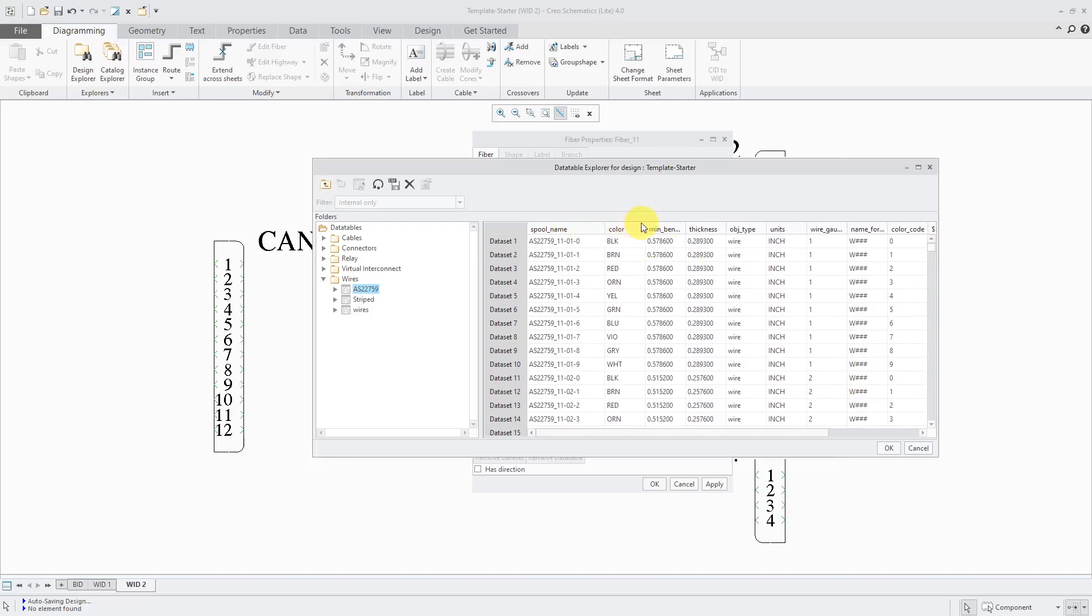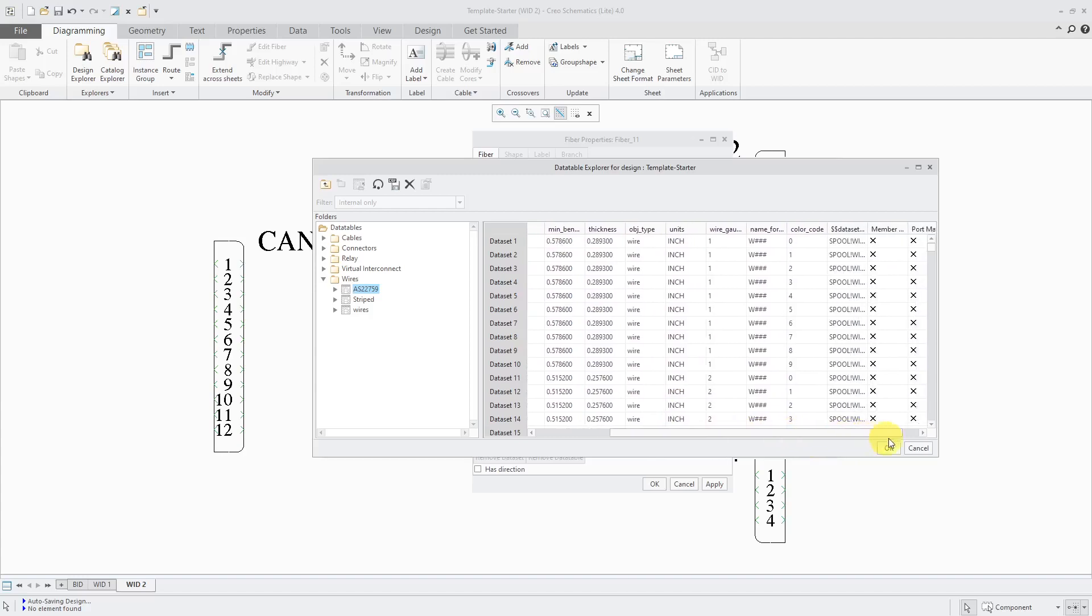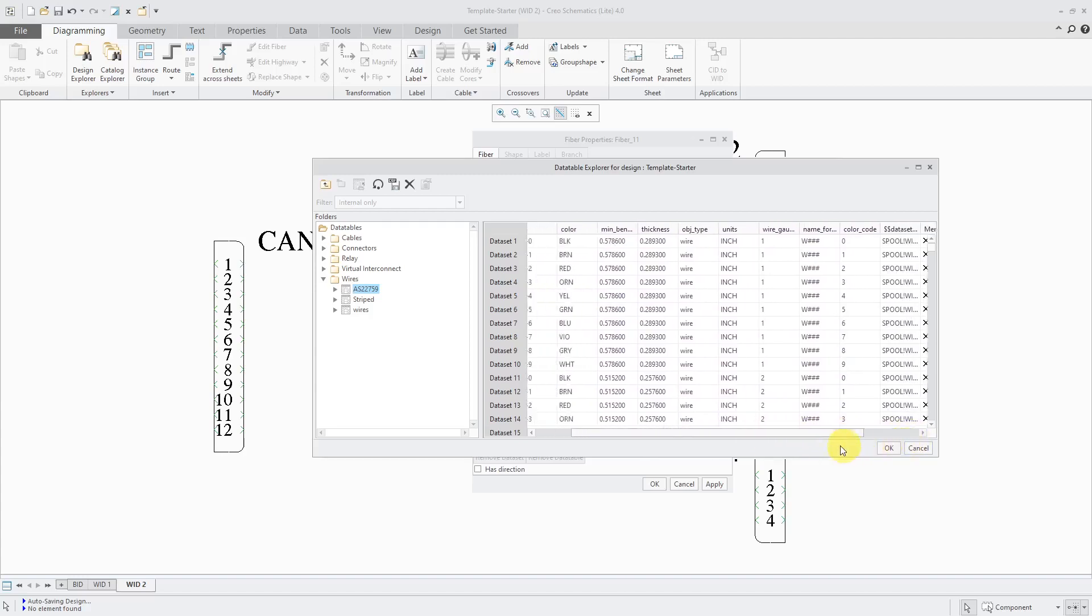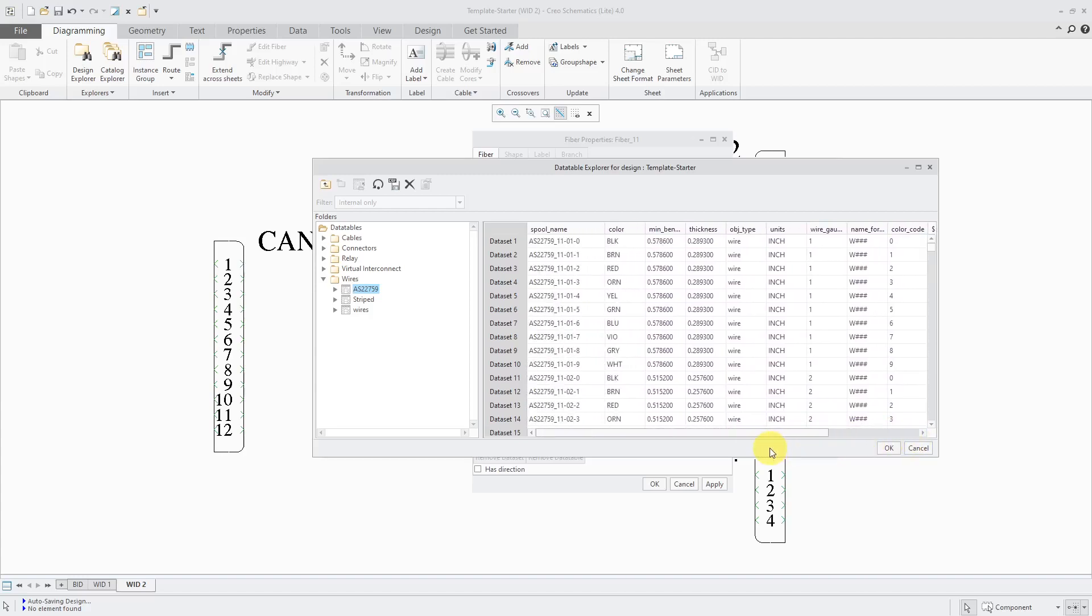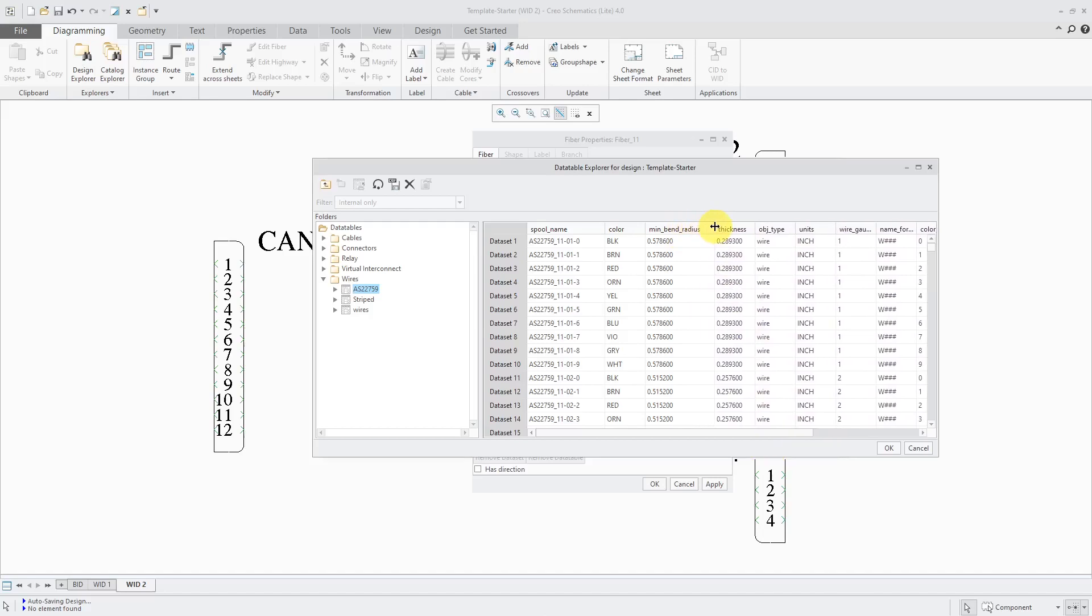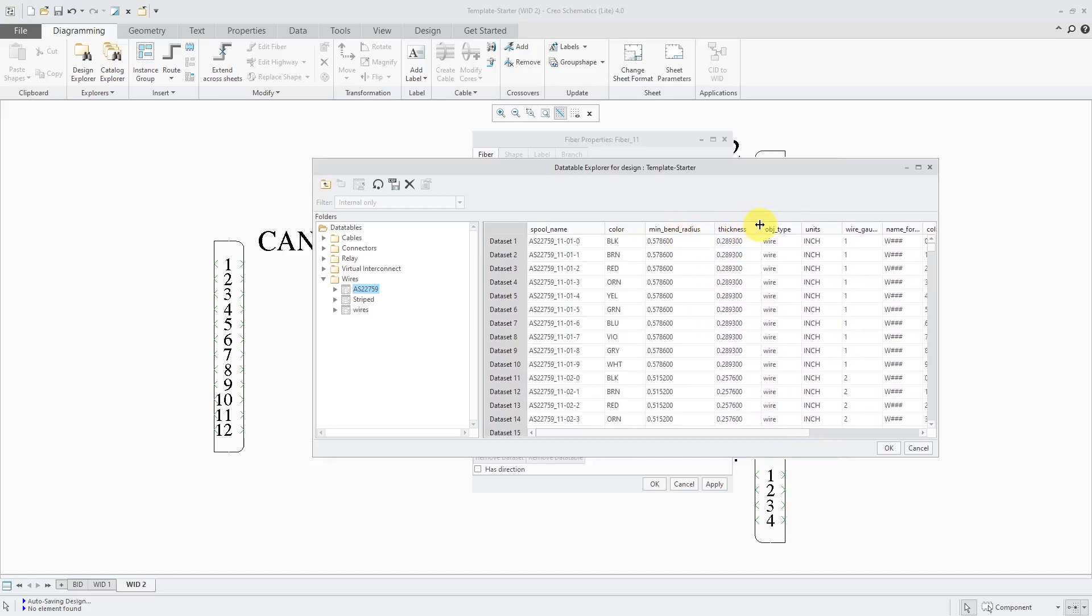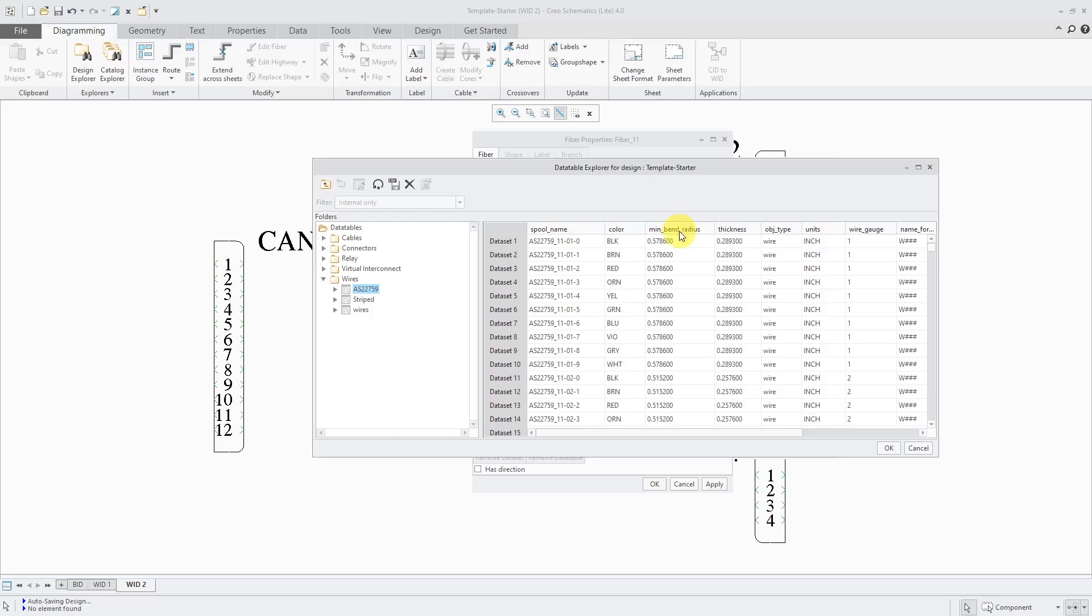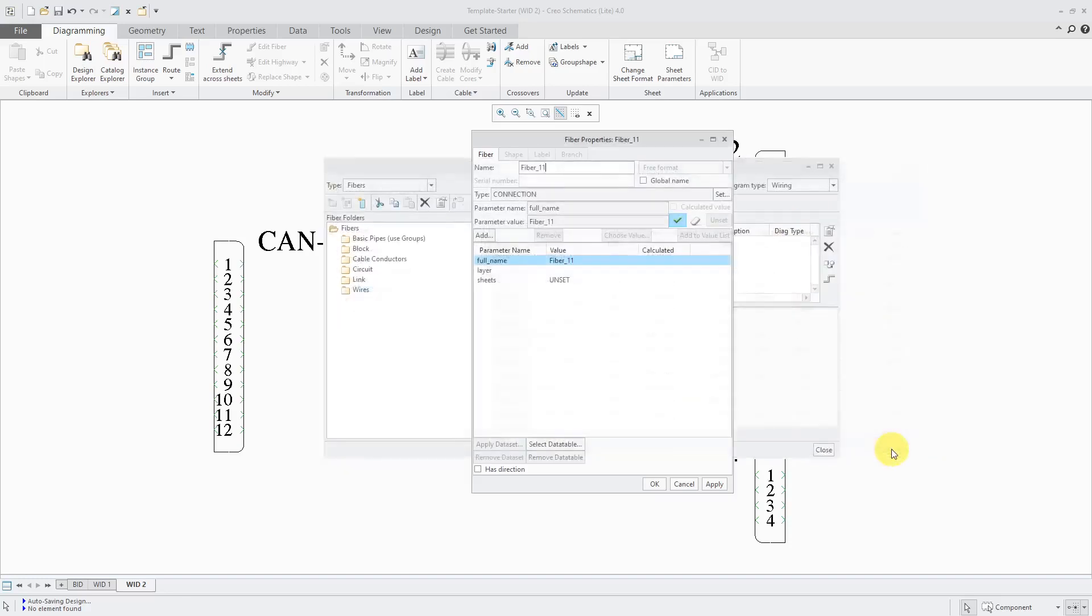This is a great reference that I can use for routing wires, especially in Creo Parametric because this data table already has the five required properties for logical referencing. First, you have to have a spool name. You also have to have a minimum bend radius, thickness, object type, and units. This is good. Let's click the OK button.